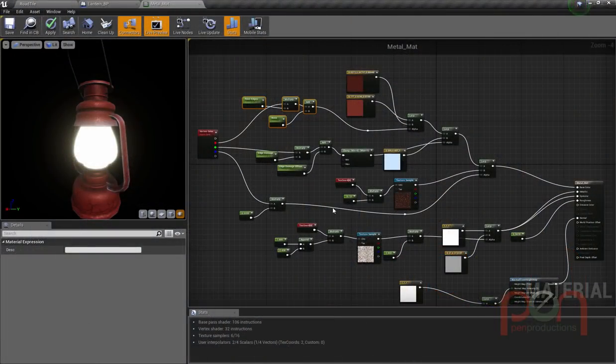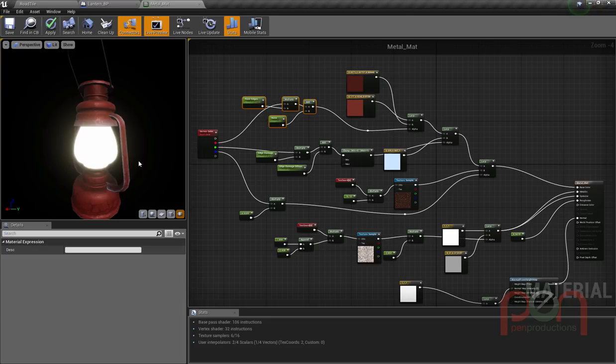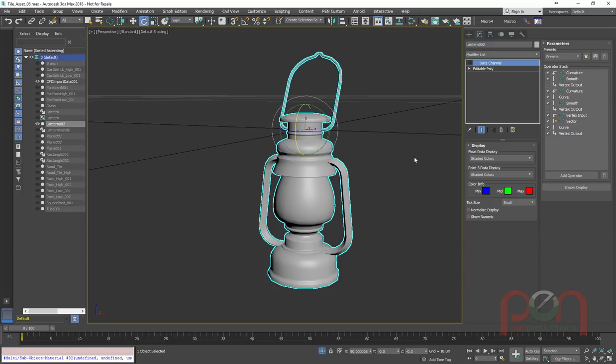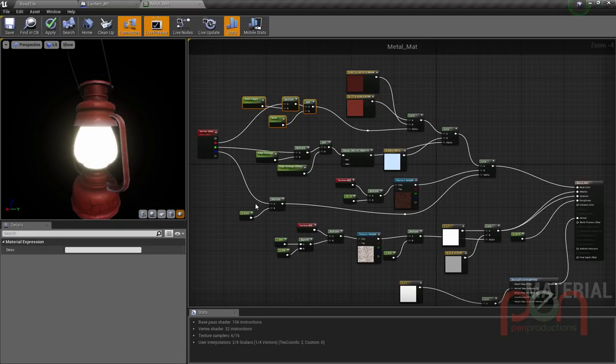Hi, this is Paul Neal from Pen Productions and I'm going to be doing a quick tutorial on the data operator in Max. So how to use a data channel operator and to be able to set up the ability to have vertex colors to control the color of objects.